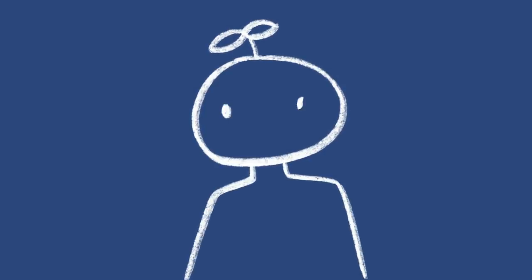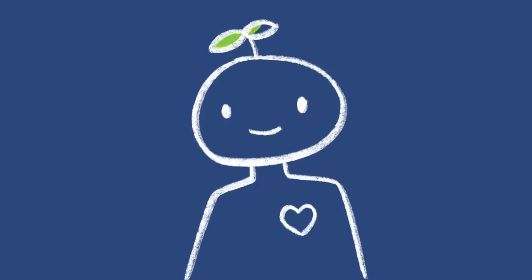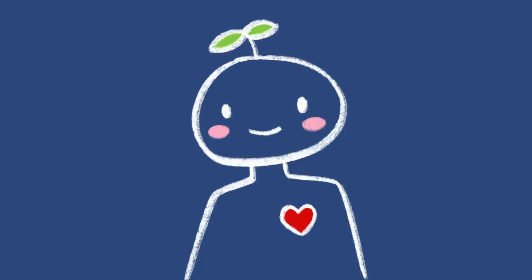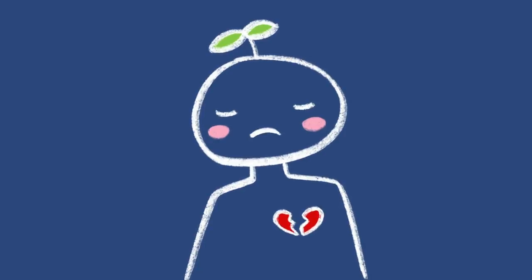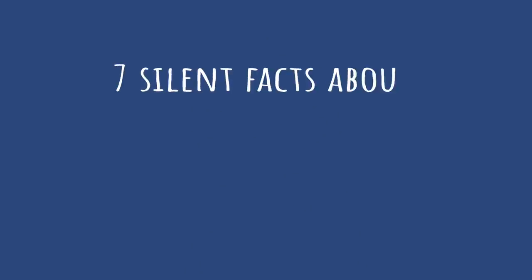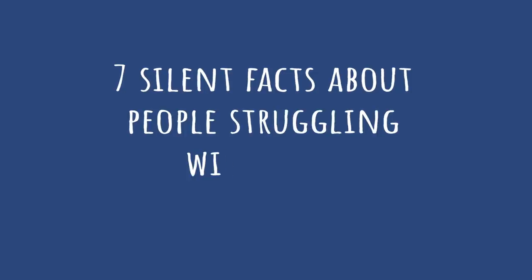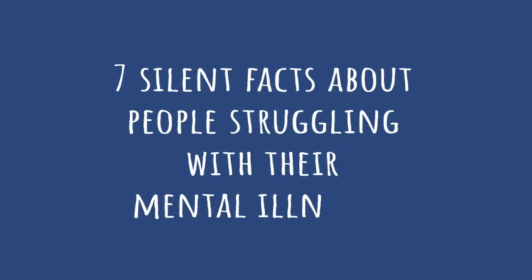We often forget that mental health challenges are sometimes invisible. No matter how happy someone might appear or how confident they might seem, we never really know what's going on deep inside. When it comes to mental health, people often hide what they're going through. Here are seven silent facts about people struggling with their mental illnesses.